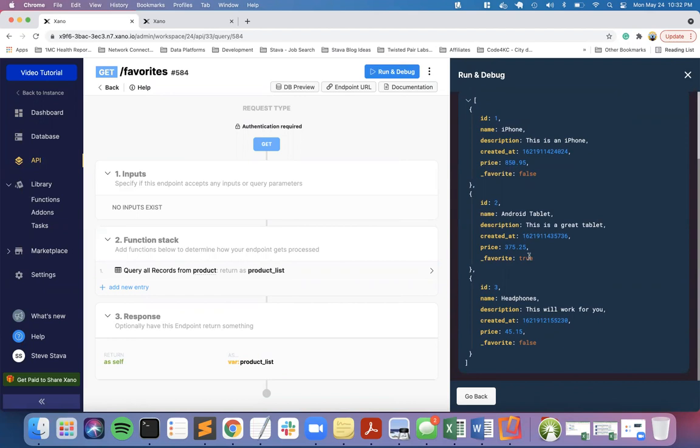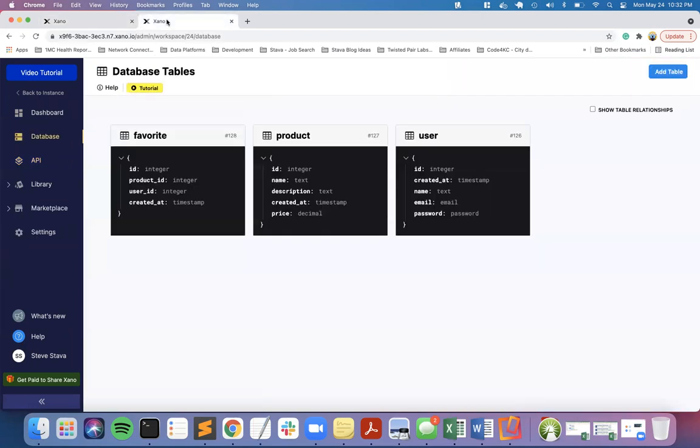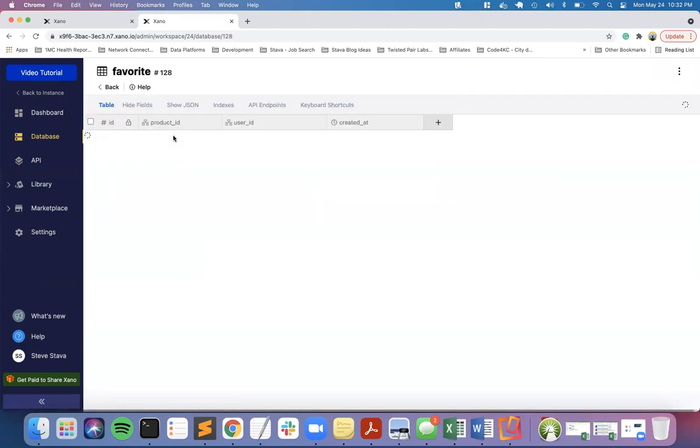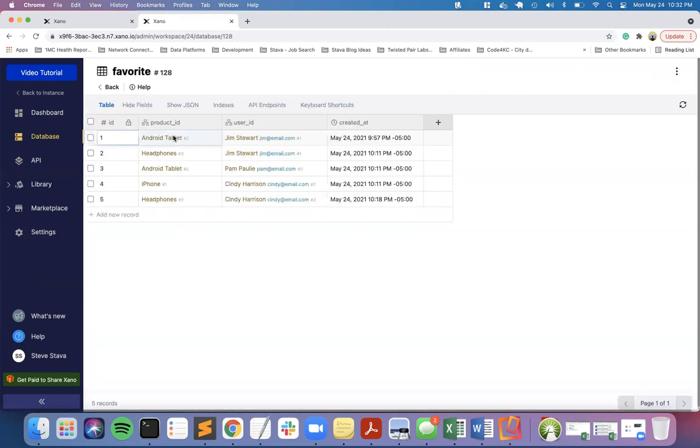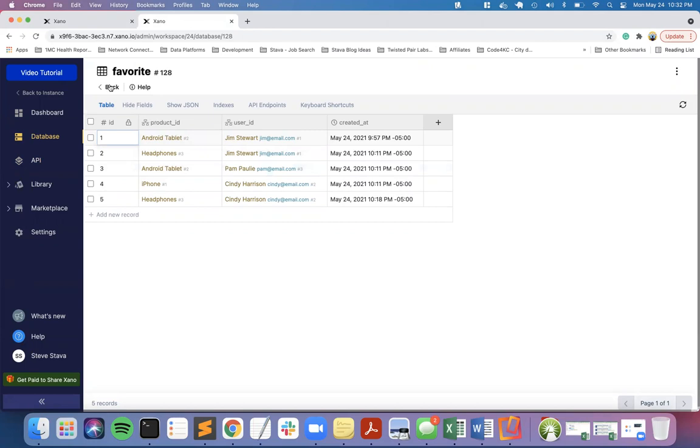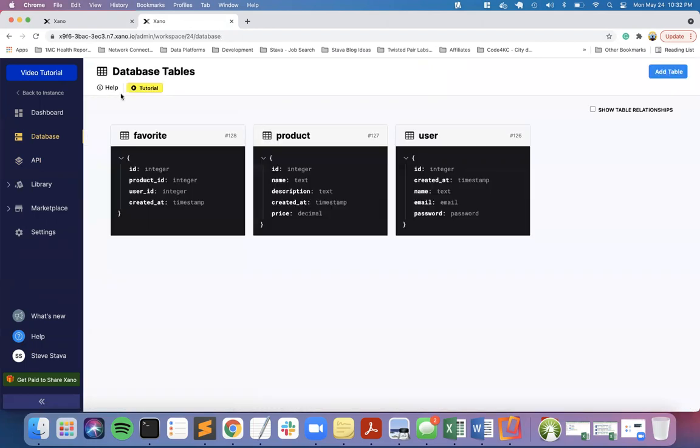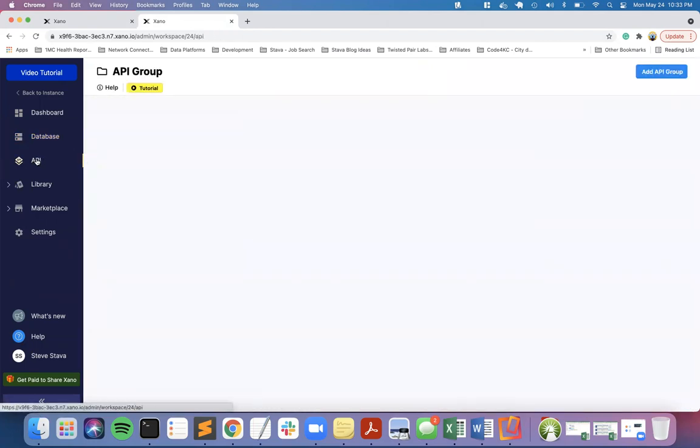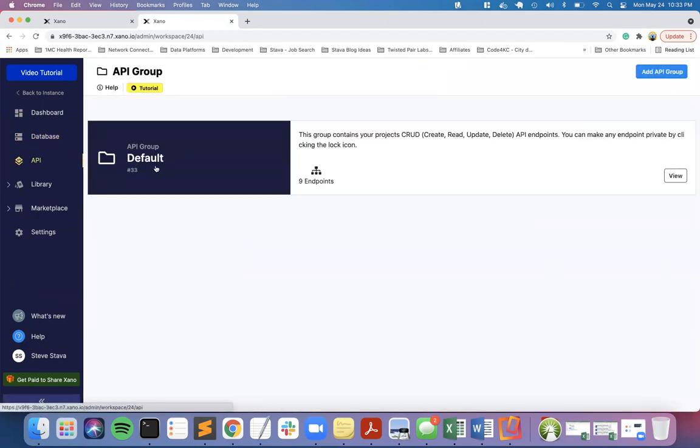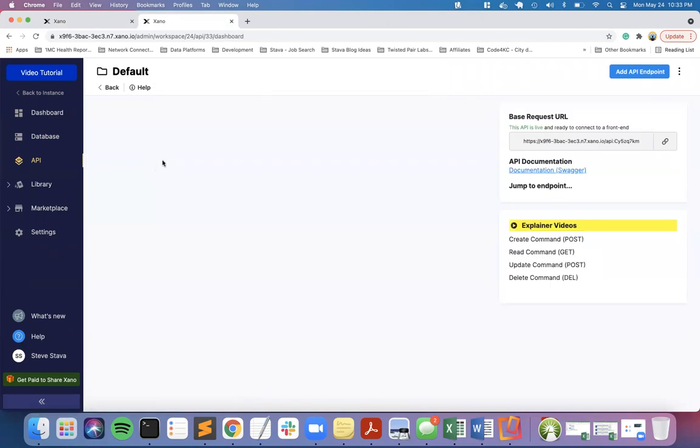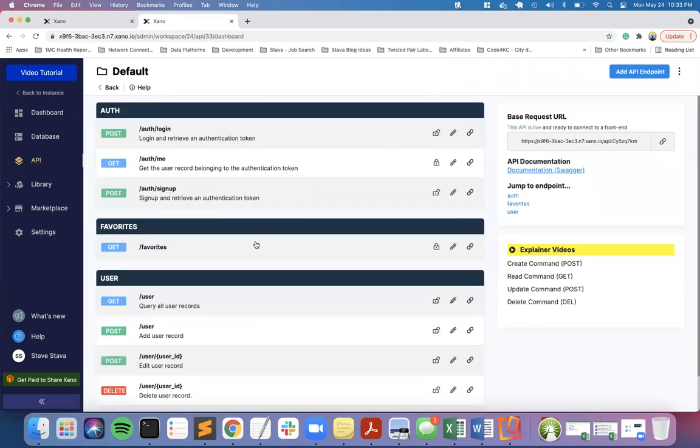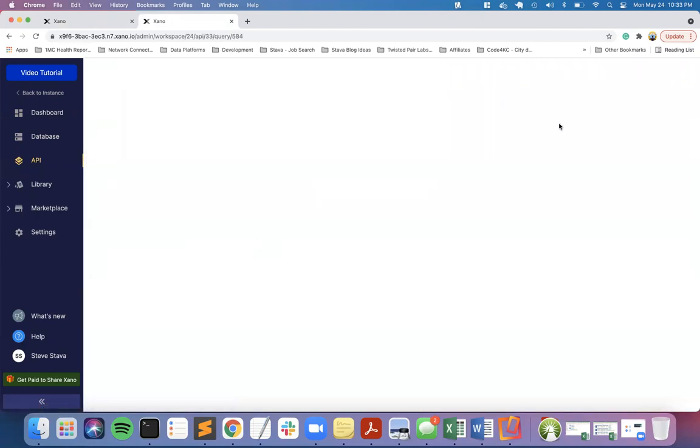I'm going to switch over to another Xano tab I have open, go into favorites the table, and we're going to take a look here. The only thing Pam has favorited is the tablet, and so it's accurately representing favorites at this point.